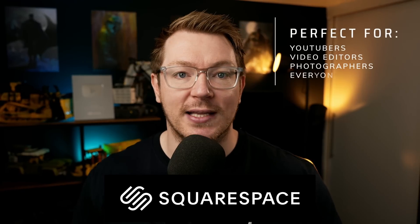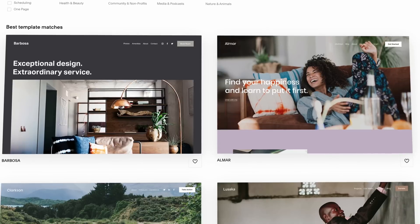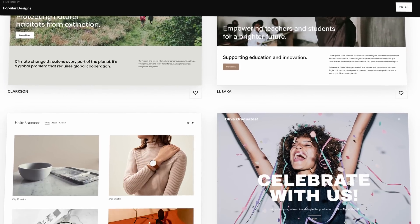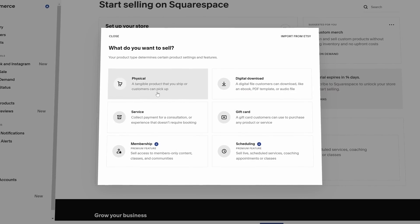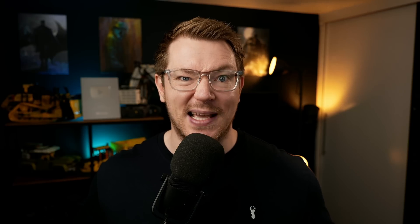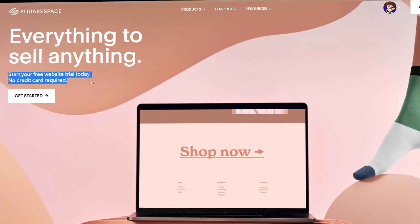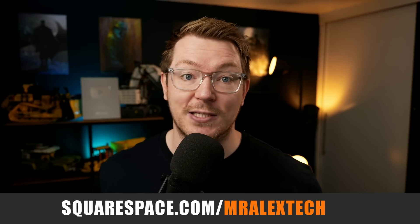And now a quick message from this video's sponsor, Squarespace. If you're a video editor or content creator, you're probably going to need a website, and that's where Squarespace comes in. Squarespace allows you to create an awesome professional-looking website in no time at all. They've got really nice templates you can pick and customize, plus built-in tools like analytics, SEO tools, online stores, email marketing, members areas, blogs, and now even scheduling tools — everything you need in one place. Head over to squarespace.com to start your free trial, and use code MrAlexTech at checkout to save 10% off your first purchase.